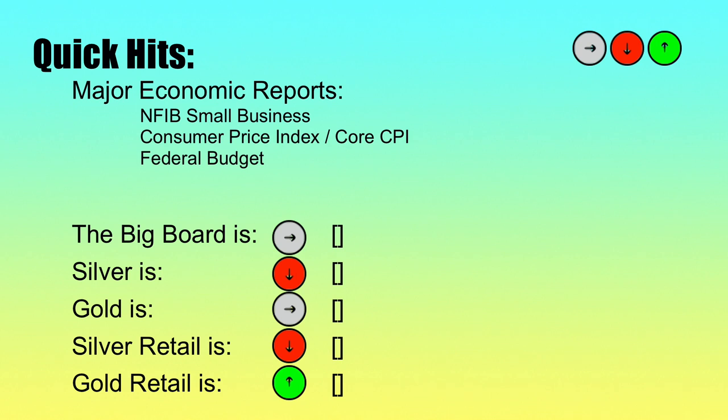The big board is mostly red, including equities. Silver is down, gold is down. Retail silver is tracking lower compared to previous weeks, and retail gold is still up in comparison to previous weeks. That's your quick hit.